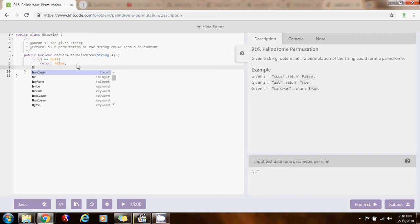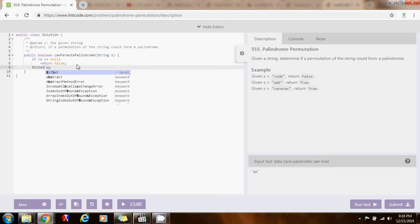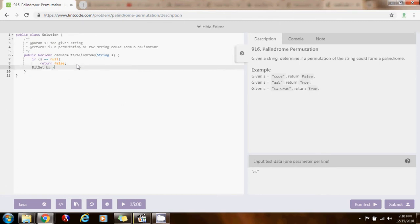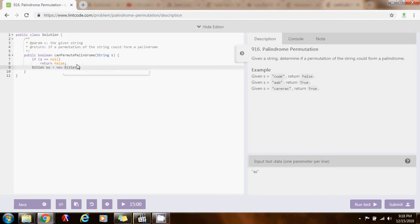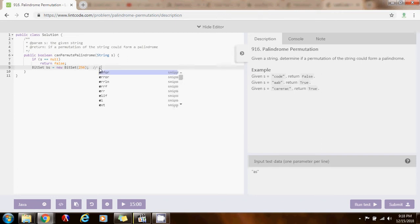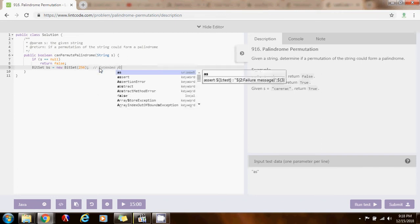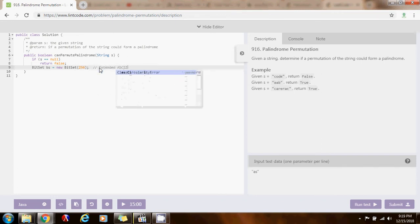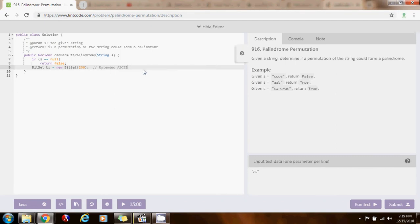I'm going to need a bit set, BS, gets a value of new bit set, of 256. This is the size, because, remember, this is for extended ASCII. Since I'm only dealing with characters A to Z, I can use 256 positions.